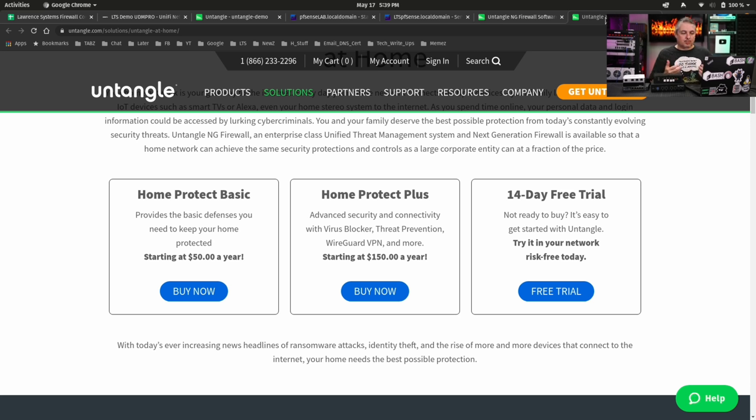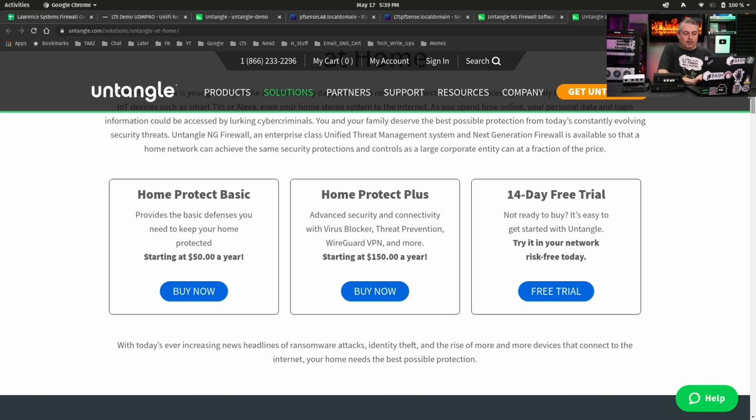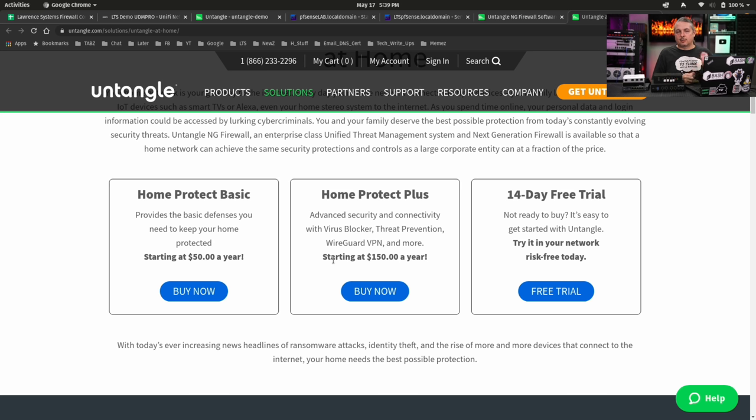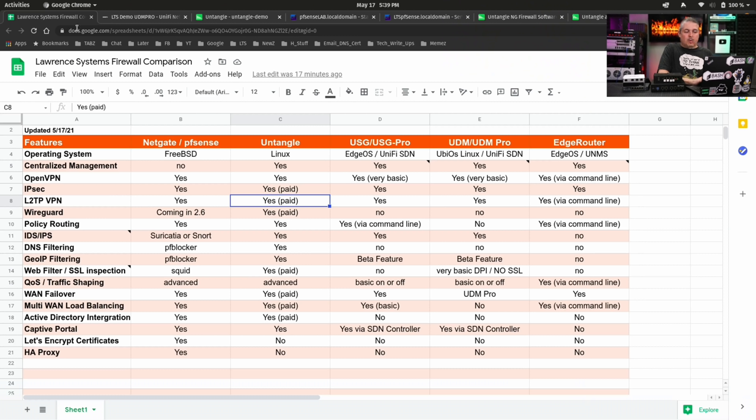They do offer direct sales, which I really like, and their pricing is very up front. Whether you're a business or, as I brought up right here, a home user, they do have options. So they have your Home Protect Basic and Home Protect Plus, and at $150 a year, getting all the bells and whistles and features, I think it's a really solid system if you need some of the advanced web filtering and reporting that Untangle has. And that's one of the reasons I have it on the list.